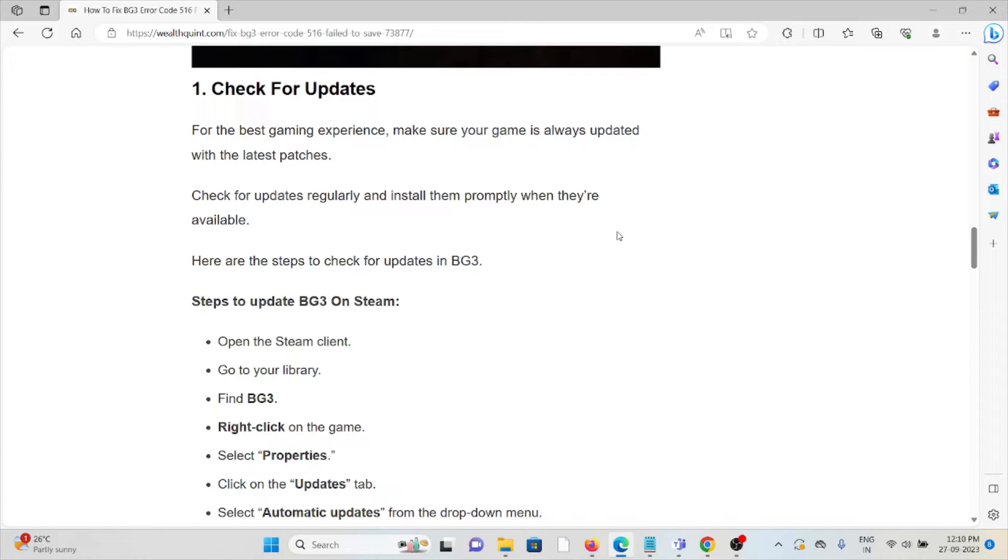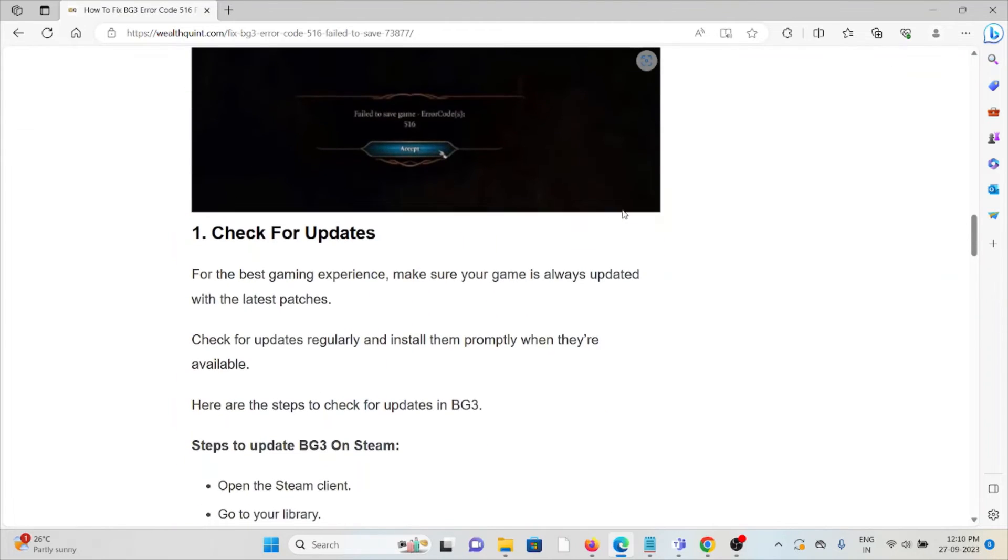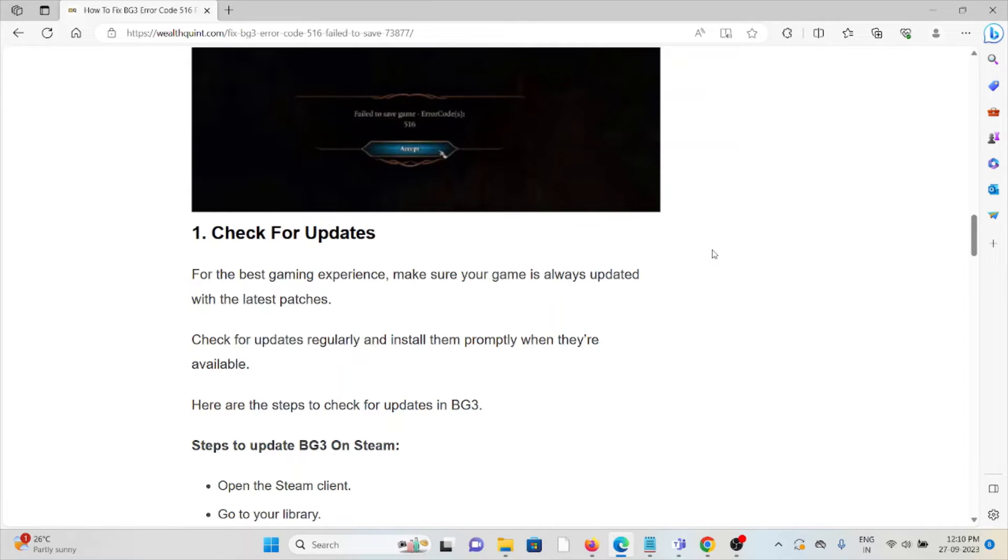If you are using the older or outdated version of the game, you will face these kinds of errors. For the best gaming experience, make sure the game is always updated with the latest patches. Check for updates regularly and install them promptly when they are available.